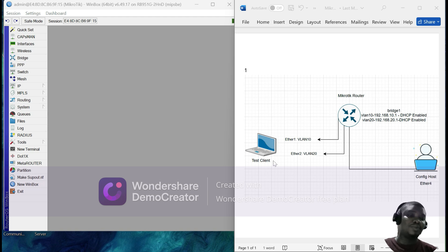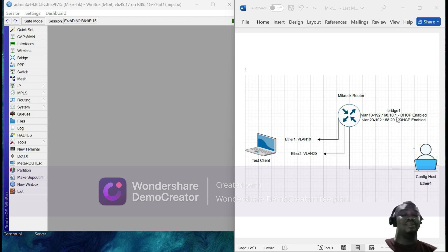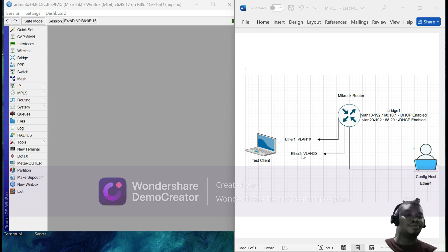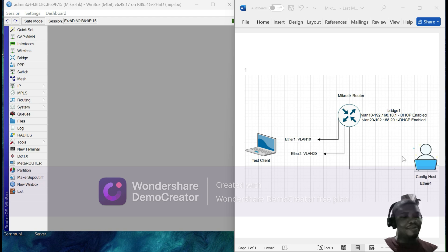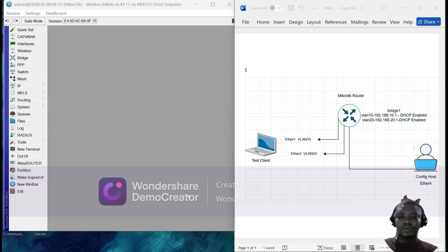The test is basically going to be connecting a test computer onto eth1, which we are going to place into VLAN 10, and then we determine which IP that test client picks up. We expect it will pick up an IP within the 192.168.10.0 subnet. We then do the same for eth2 and see if we get an IP within that particular subnet. For the purposes of configuration, I will be connected to eth4.